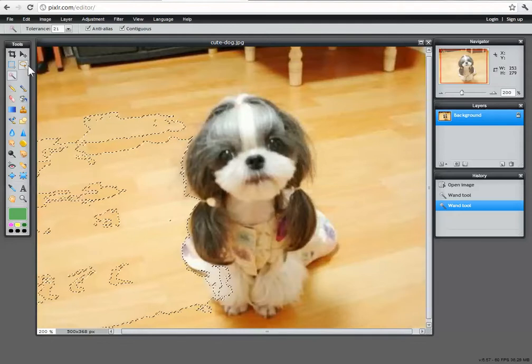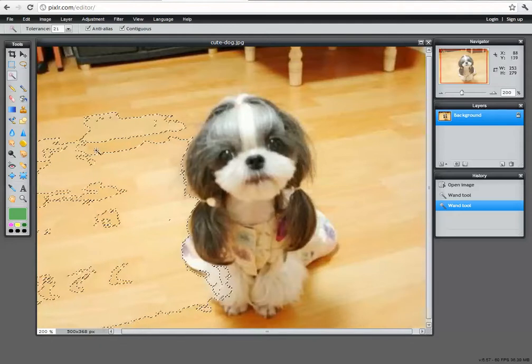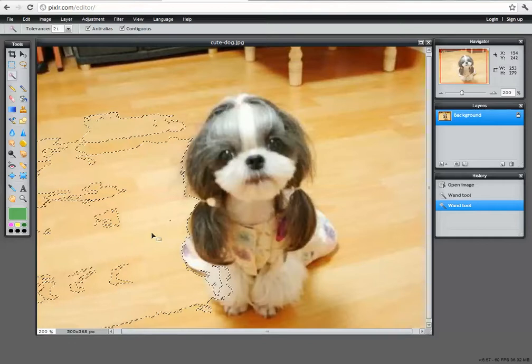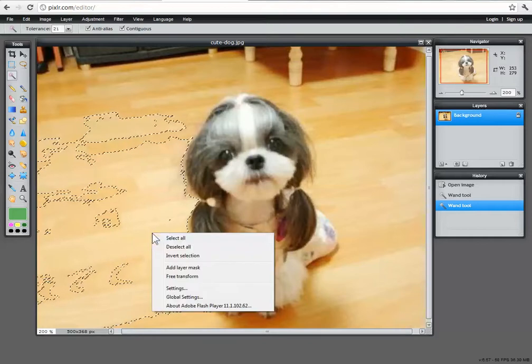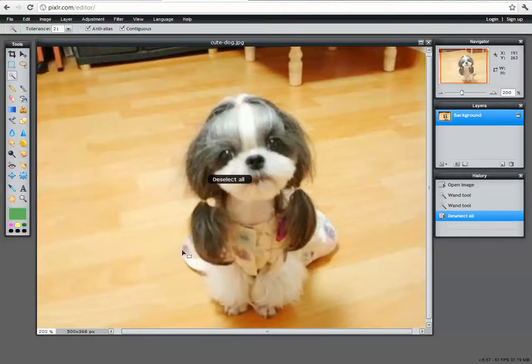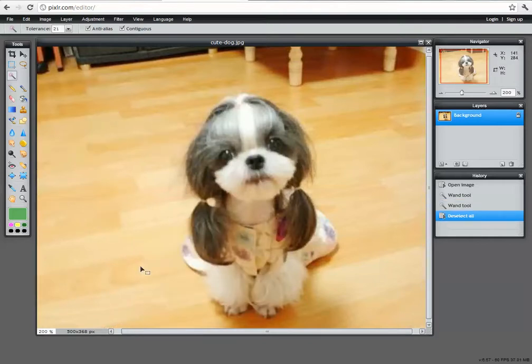Instead we want to use the lasso tool. But before we do that we've got to deselect this area. So if we right click and choose deselect. Once again we're back to our original image.